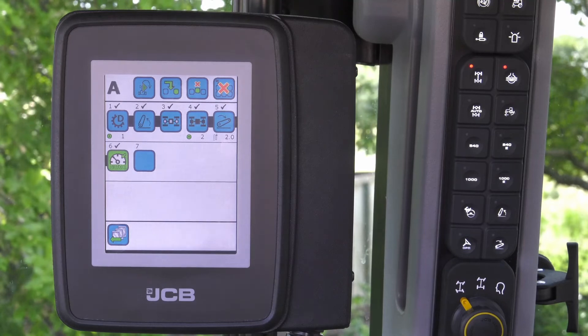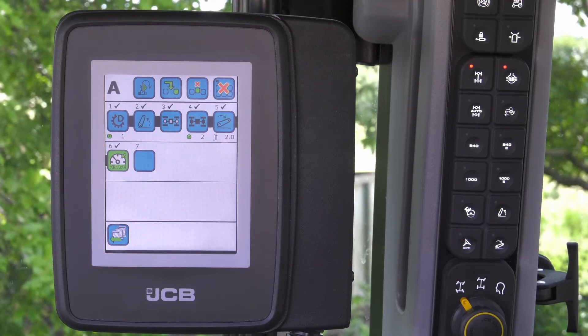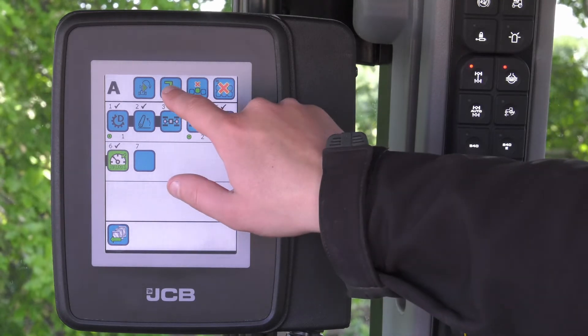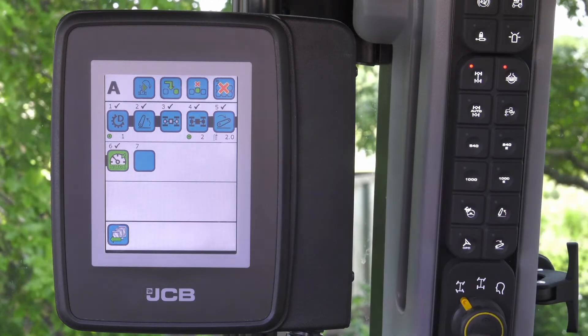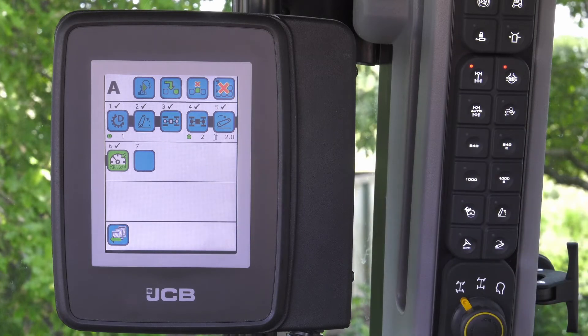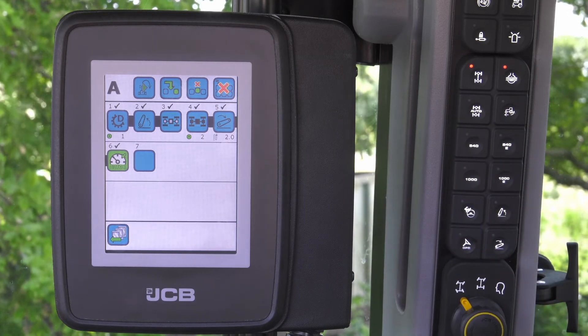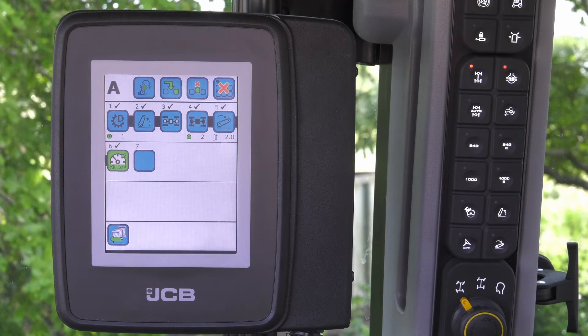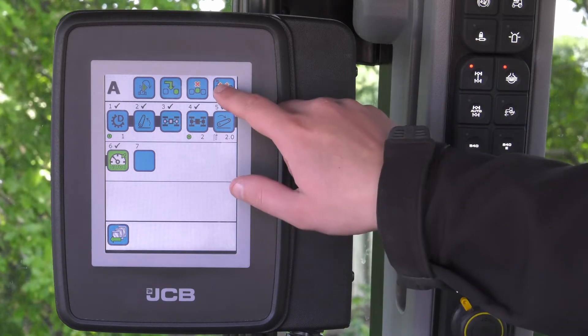You can amend the sequence by either inserting a function, deleting a function, or you can start again by deleting the sequence.